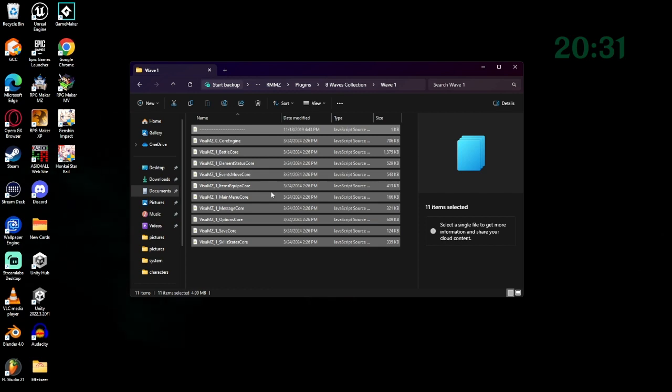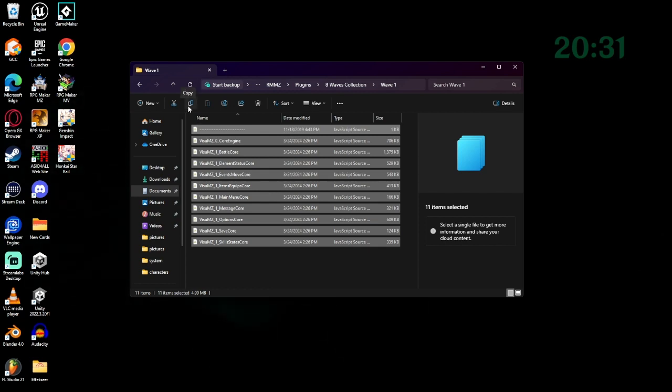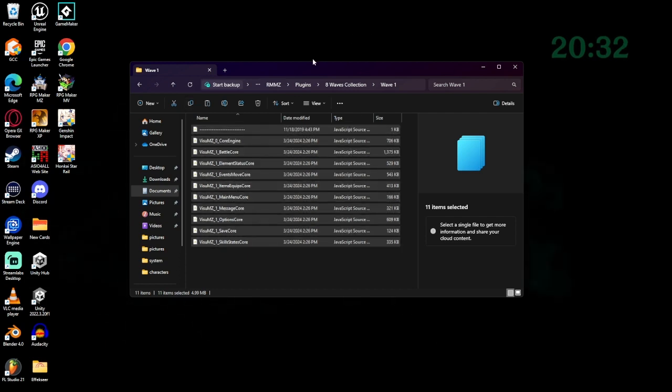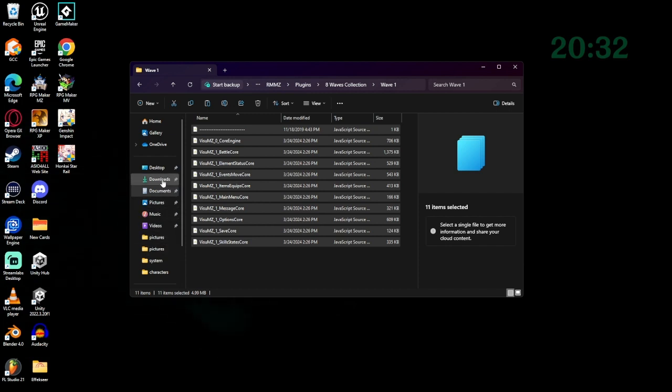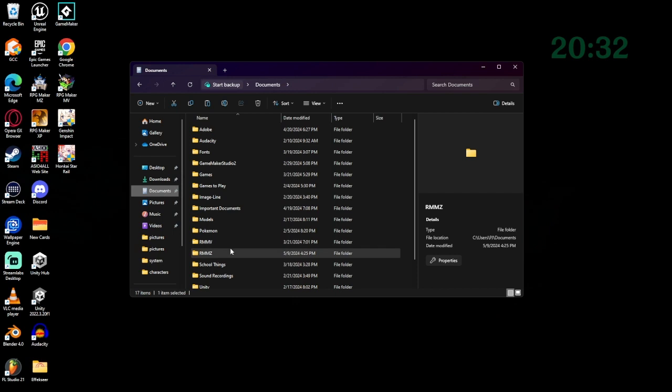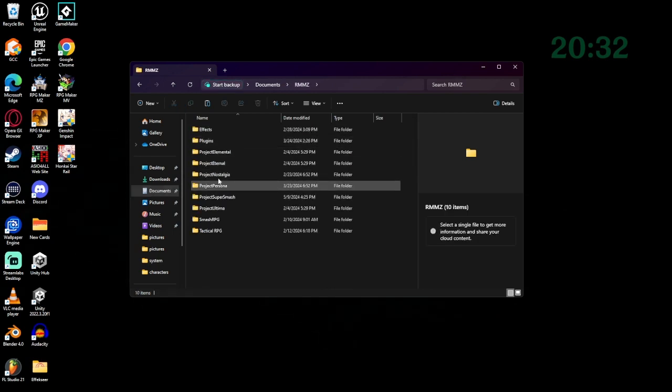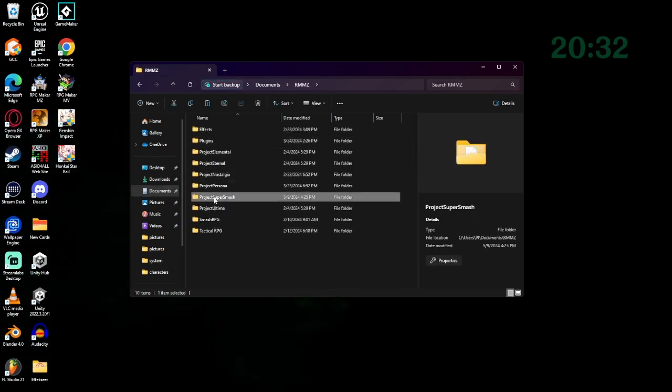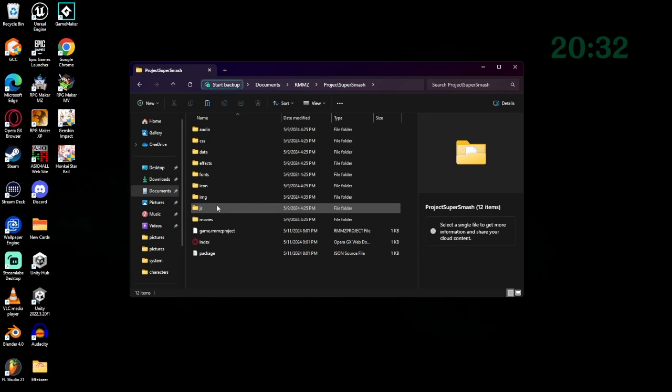What we're going to do is copy these. You can click on this button if you're using Windows 11. Very handy. Now what we're going to do is go into a game. I've decided to set up a new project just for this. I have it in Documents, RMMZ, and it's Project Super Smash.